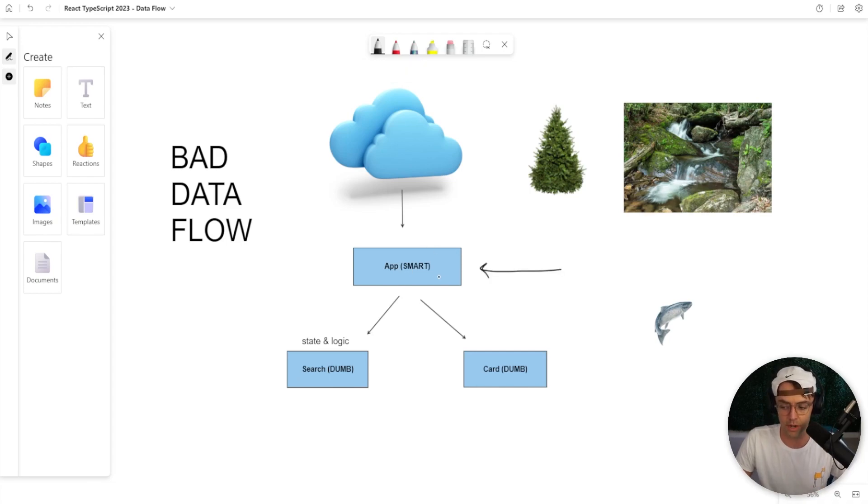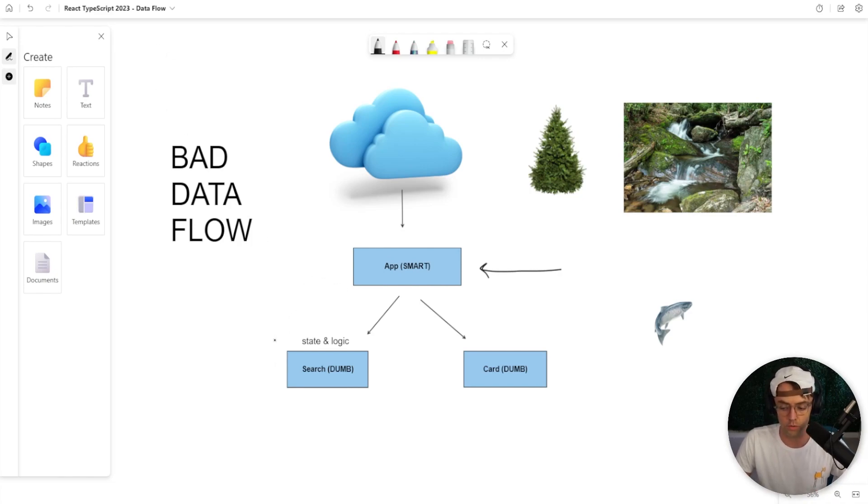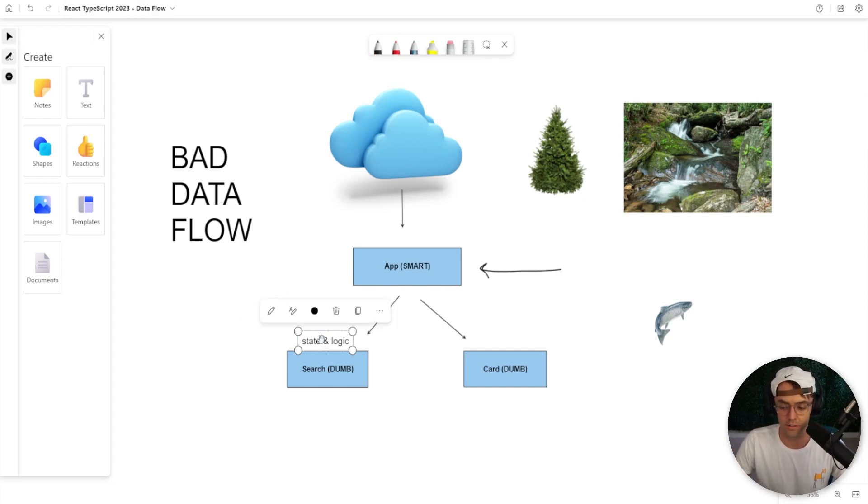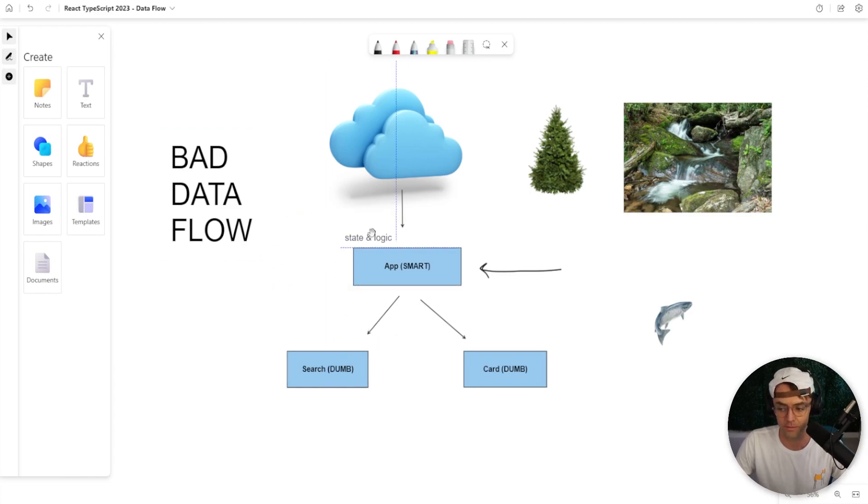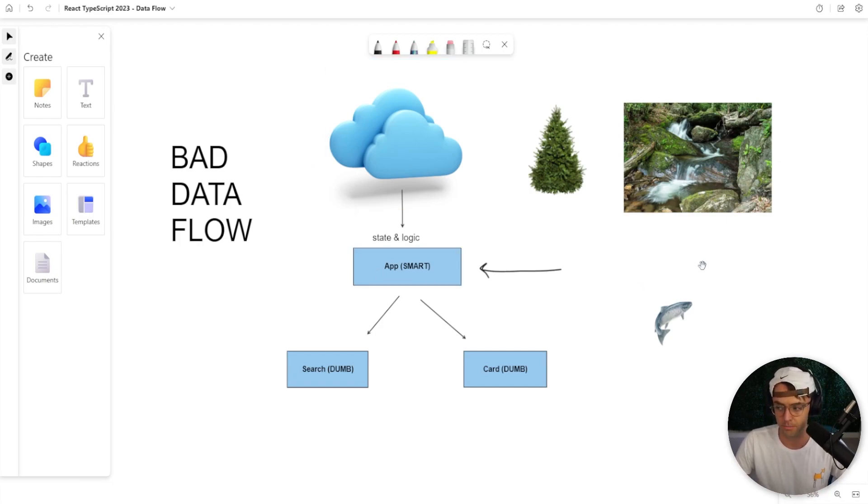As you go up the tree, the components are going to become smart. They are going to be in charge of data and logic. And as you go lower to the tree, they are going to become dumb components. And currently, all of our state and all of our logic is being held in dumb components. We want all of our state and all of our logic at the top of the tree where the smart components are.